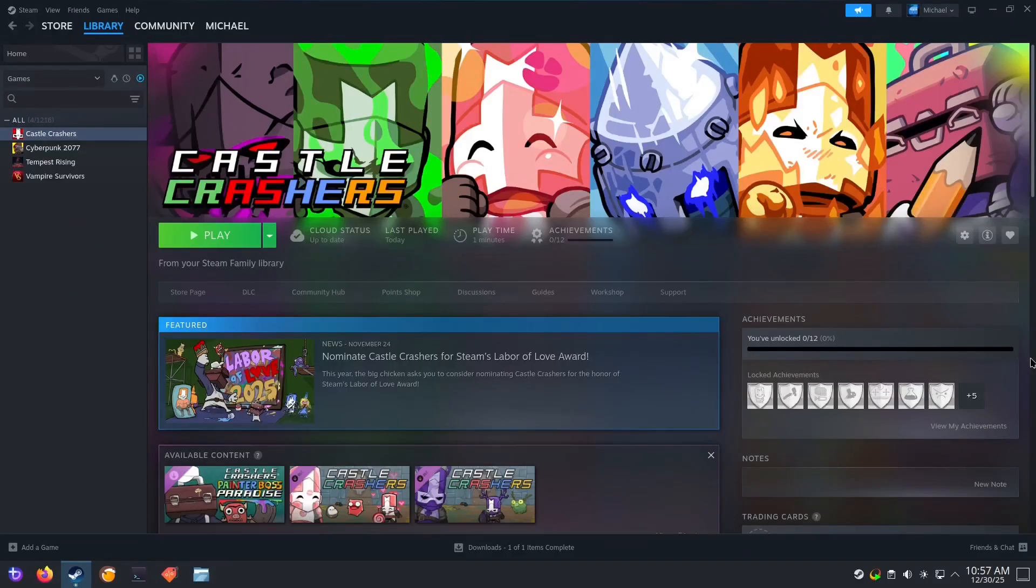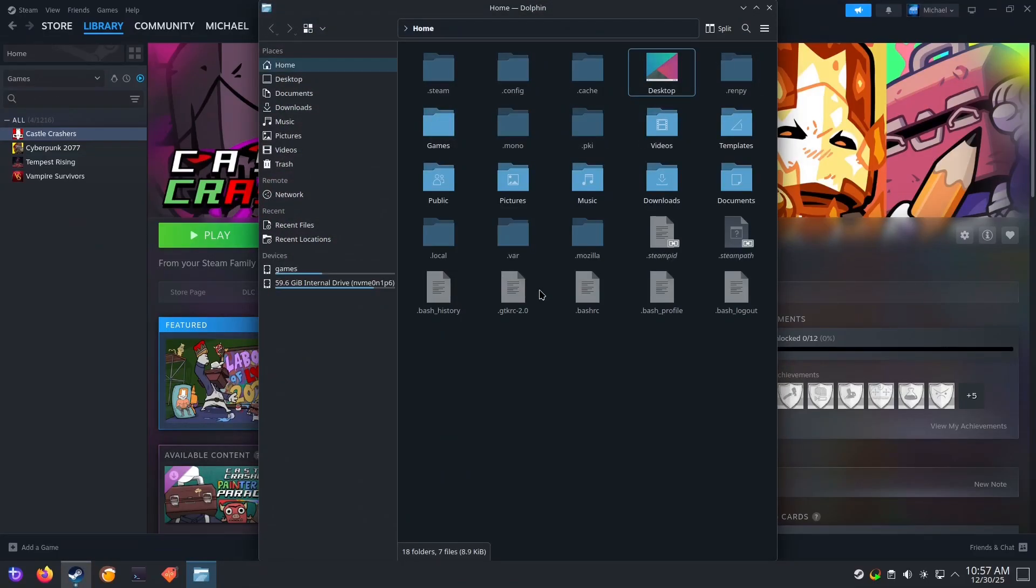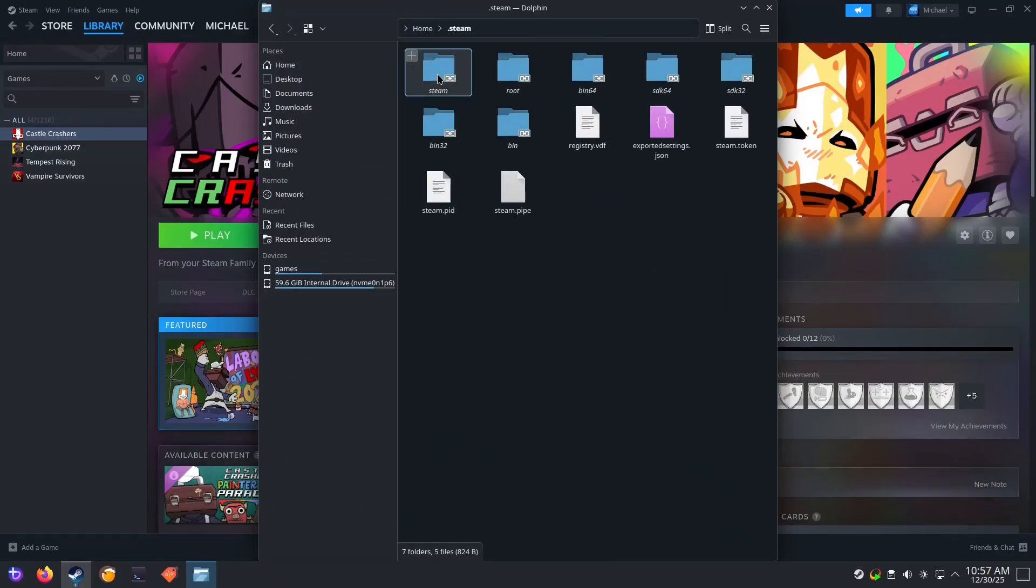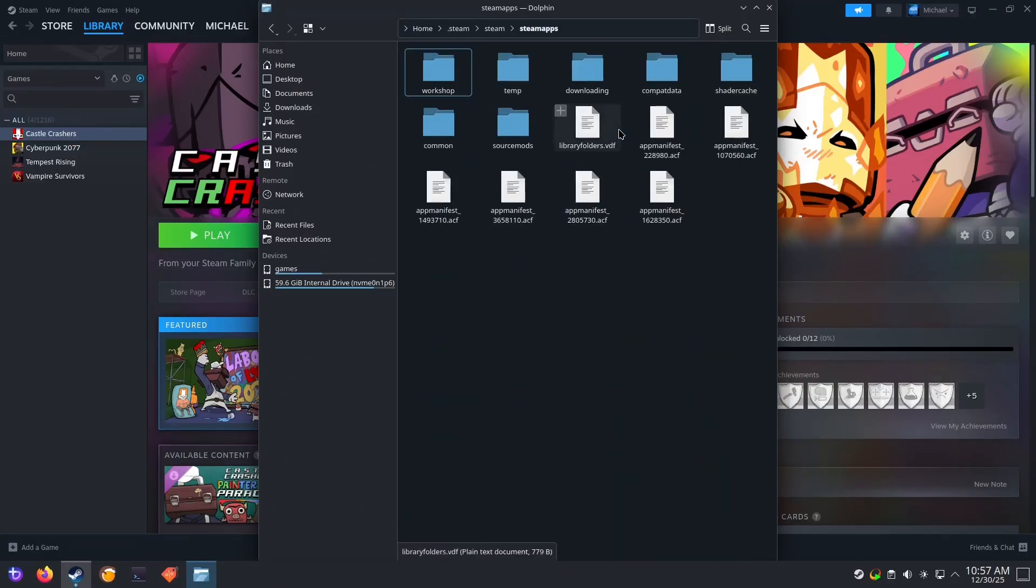Open your file manager and click on Home. Press Ctrl-H to show hidden folders. Now open the .steam folder, the steam folder, and finally the steamapps folder.